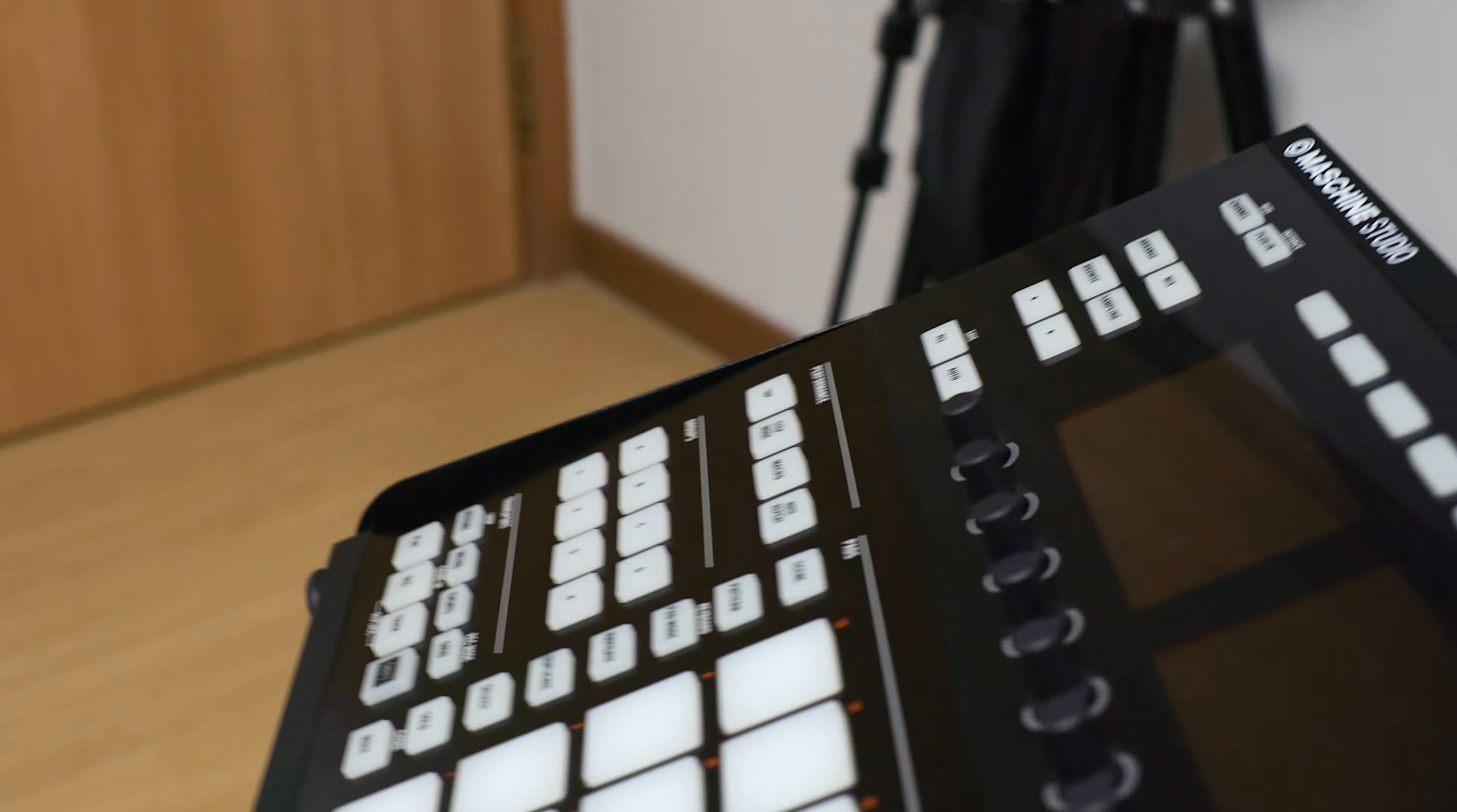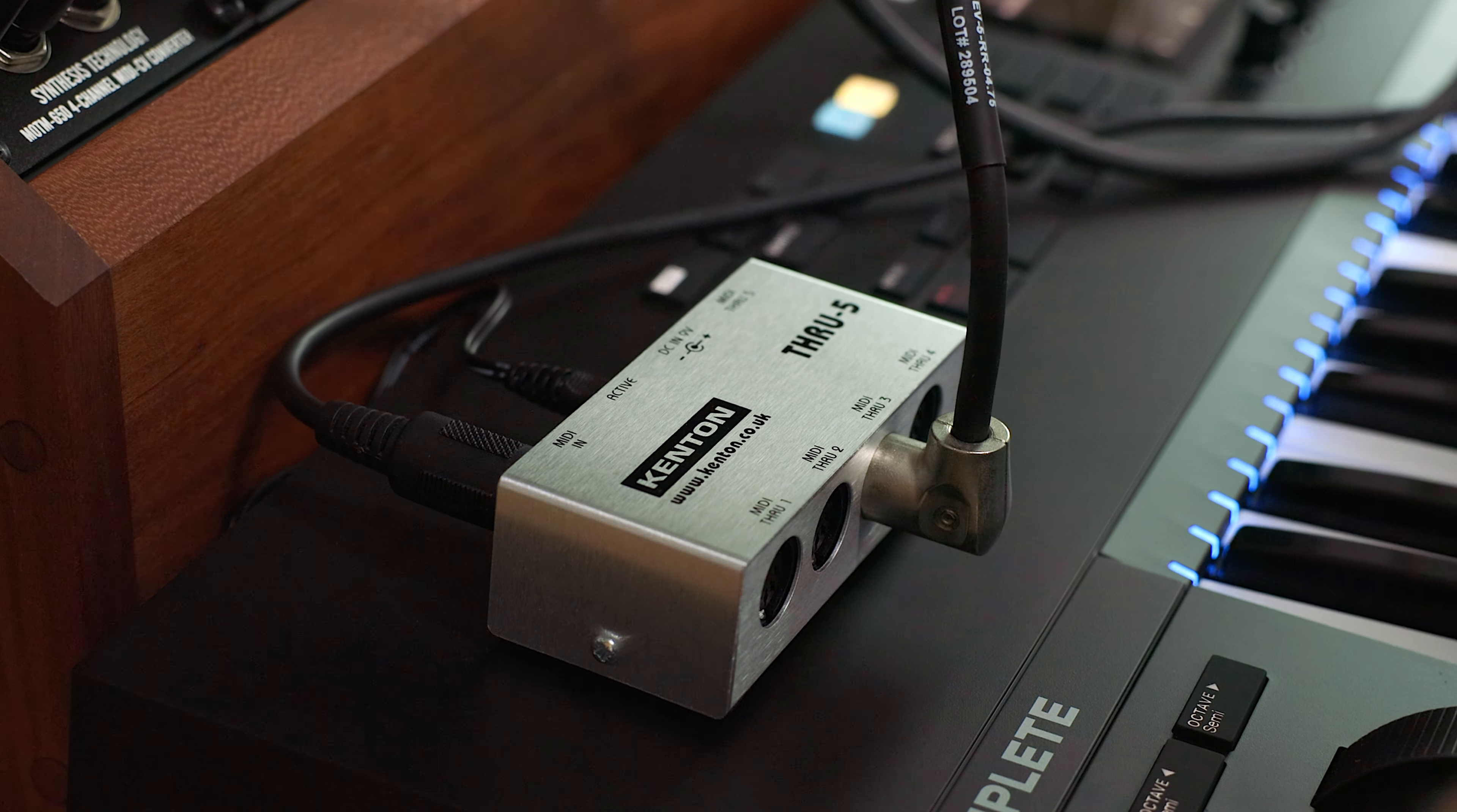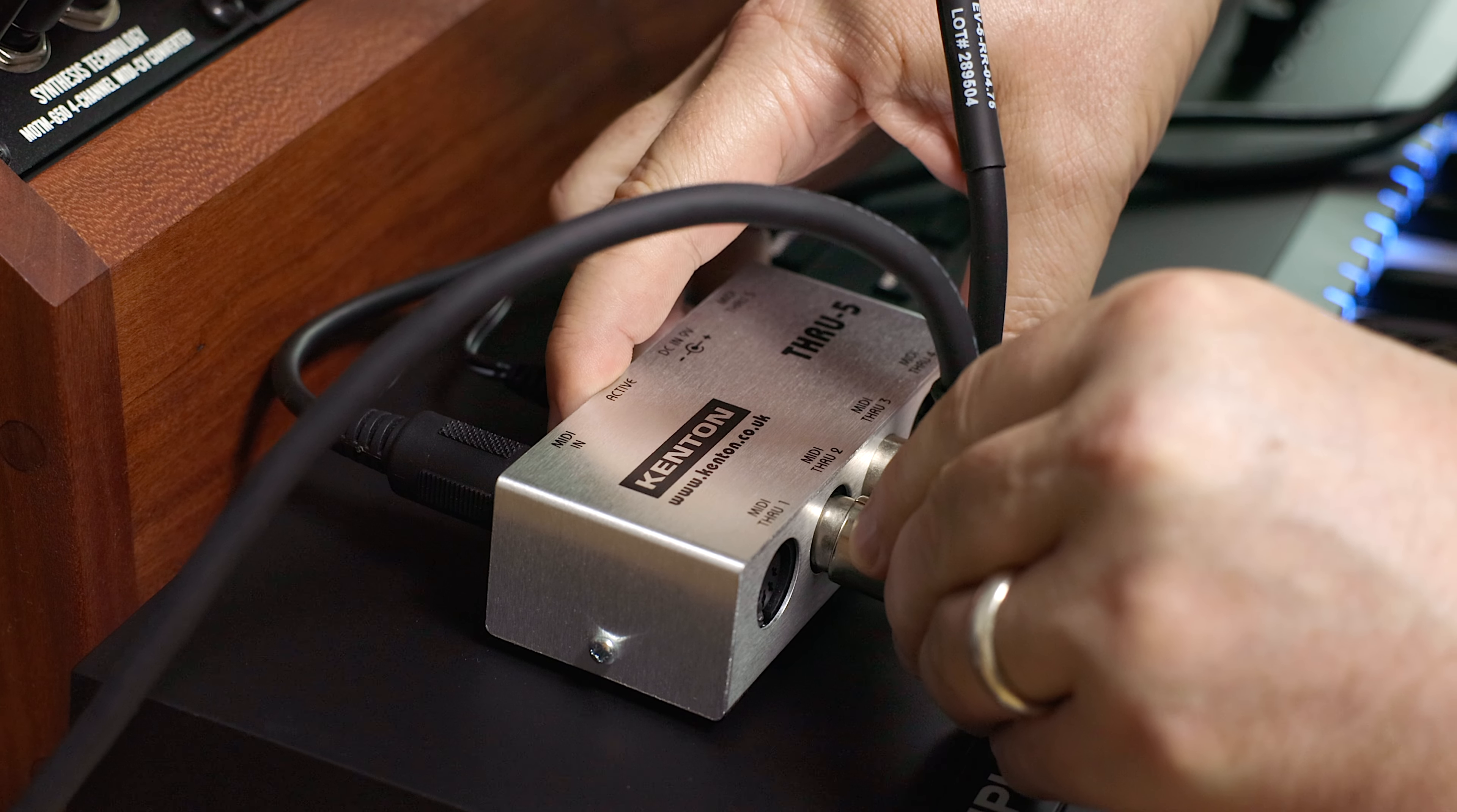The Kenton is straightforward. There's truly nothing you could mess up. I've got one MIDI in from the computer, and then three MIDI outs to the Modem 650s.